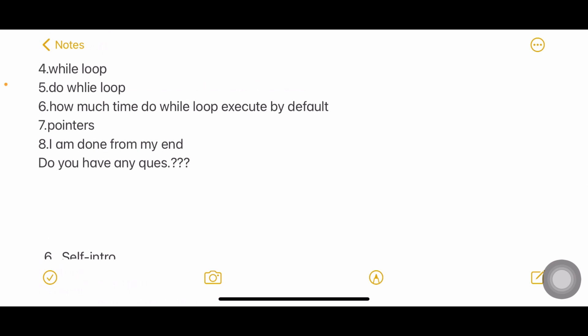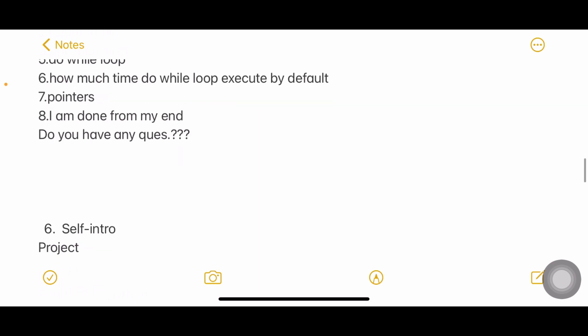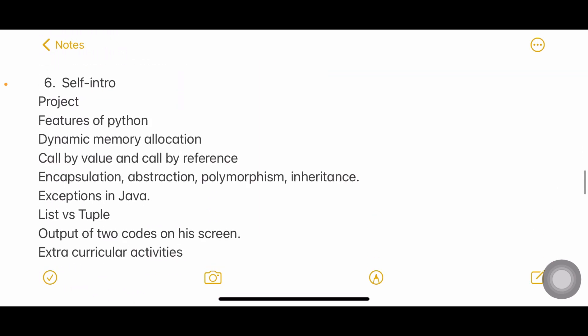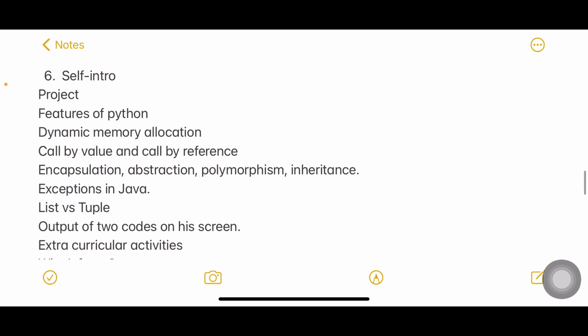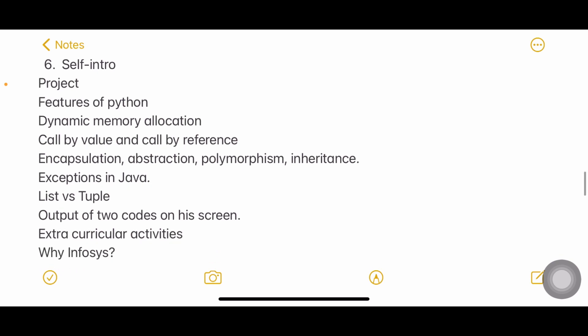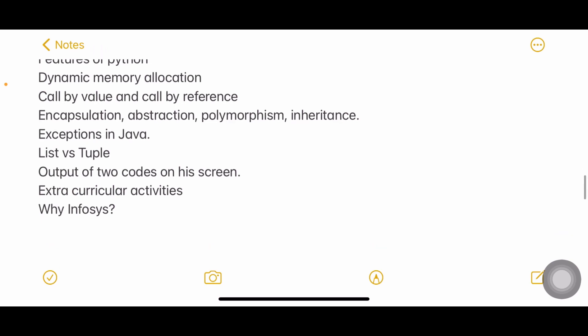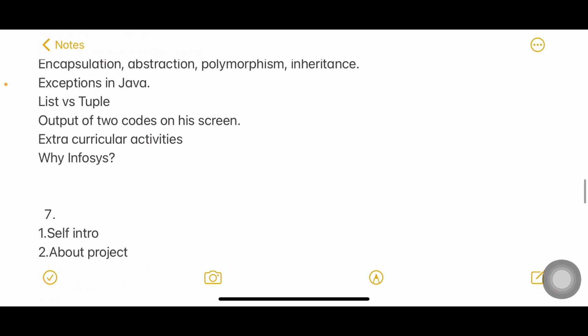Self introduction again, project. Features of Python, dynamic memory allocation, call by value and call by reference, encapsulation, abstraction, polymorphism, inheritance which are nothing but the four pillars of OOPs or four pillars of Java. Exceptions in Java, list versus tuple. Don't get tensed. Maybe the person has mentioned about Python, output of two codes on his screen, extracurricular activities, and why do you want to join Infosys.